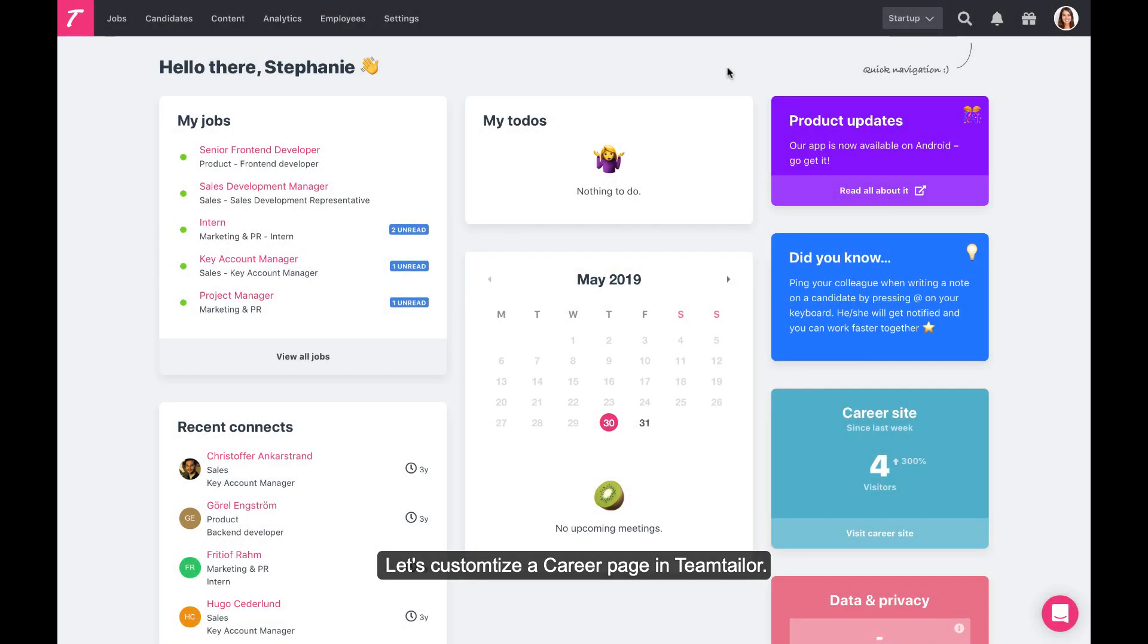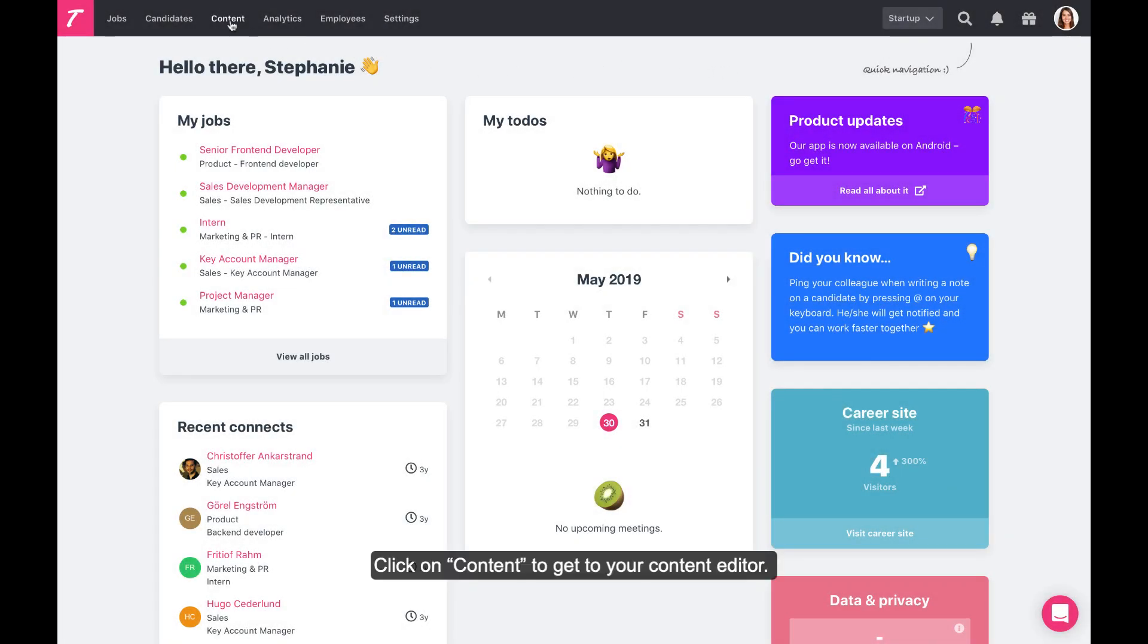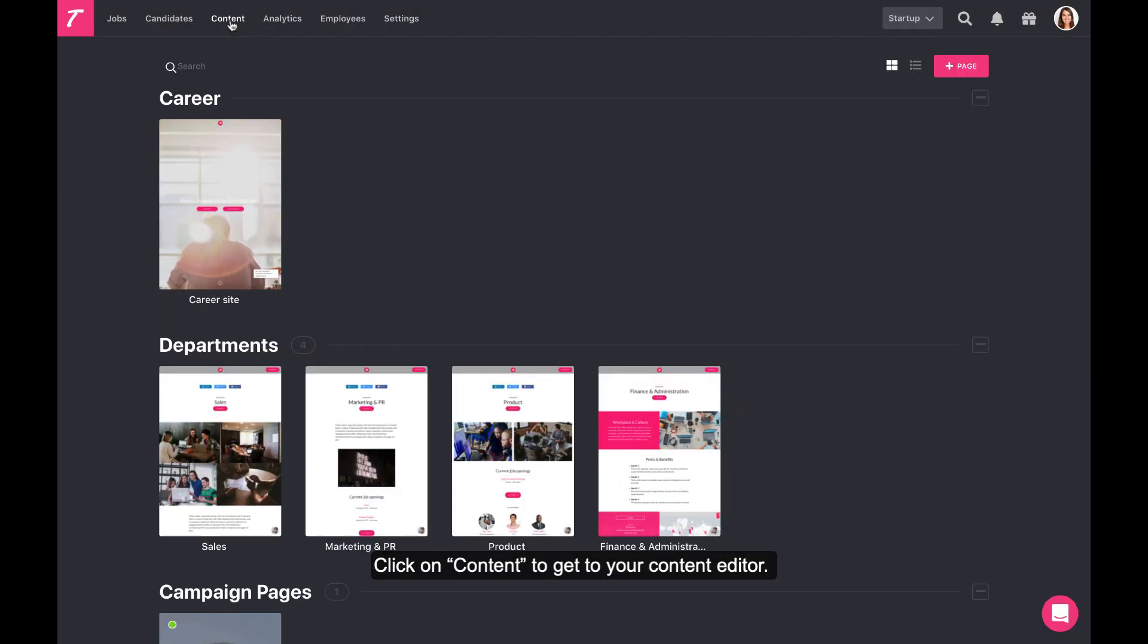Let's customize a career page in Team Tailor. Click on Content to go to your content editor.